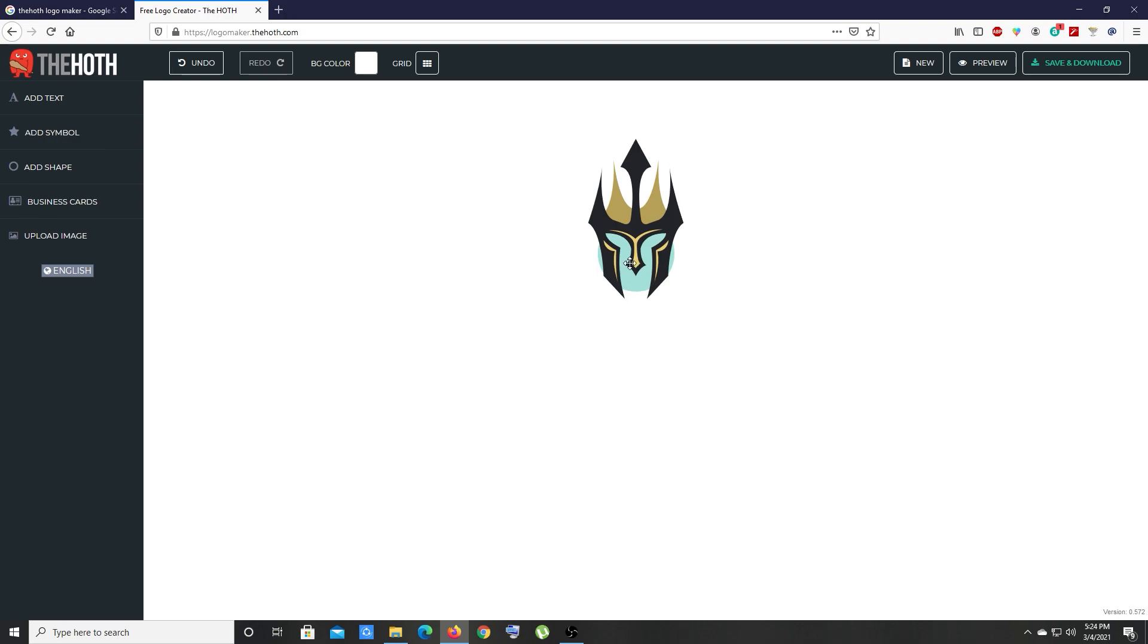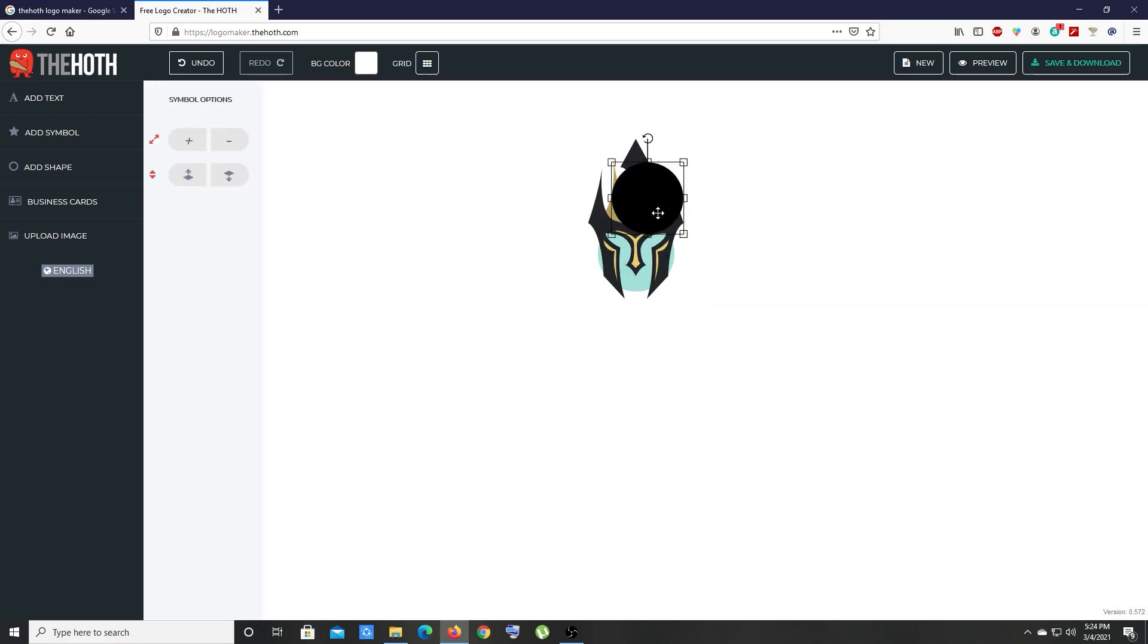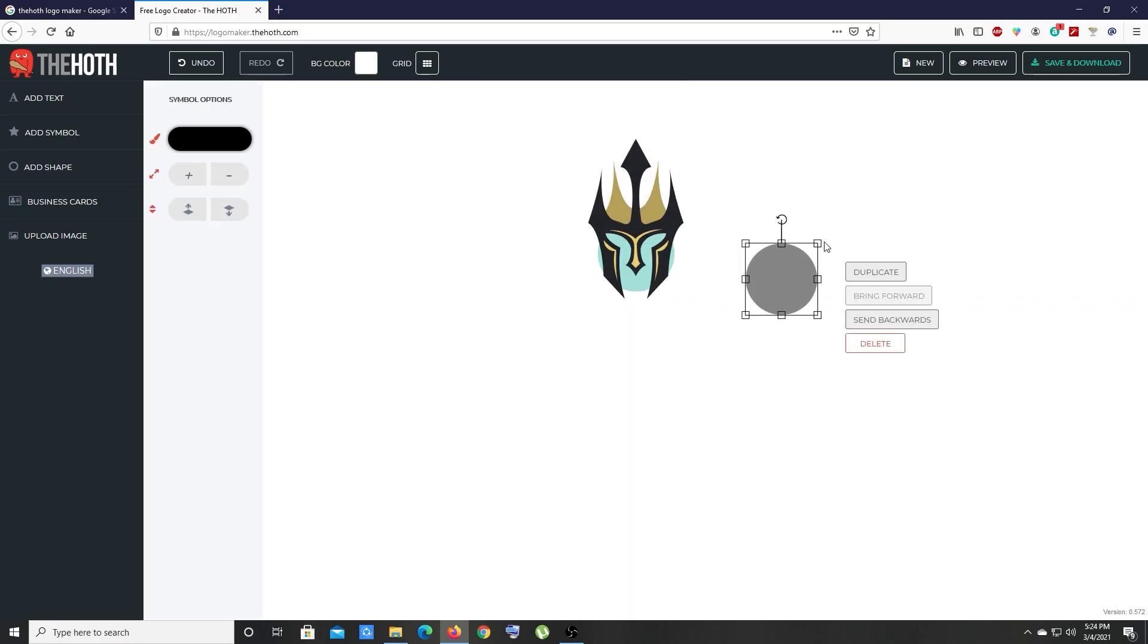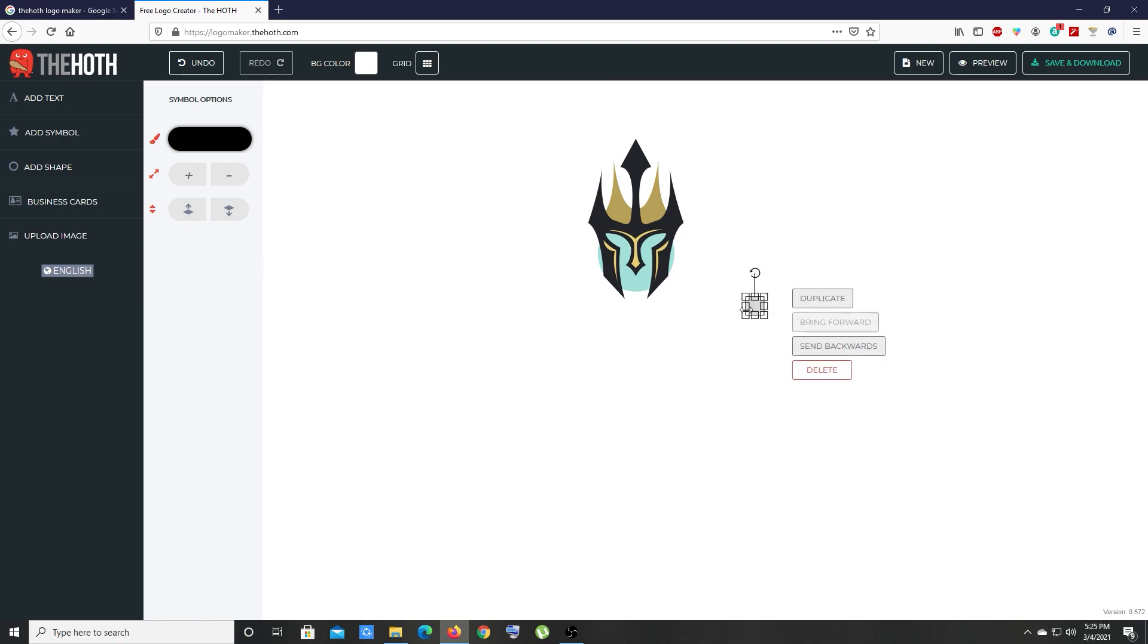Let's click on that and now that shape is behind this warrior symbol. Now I'm going to add another shape. Let's add this circle shape one more time. Bring that down and scale it down. I'm going to create eyes for this warrior. Let's change the color a bit darker.